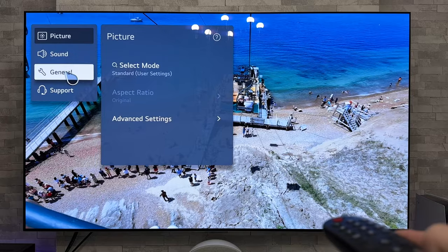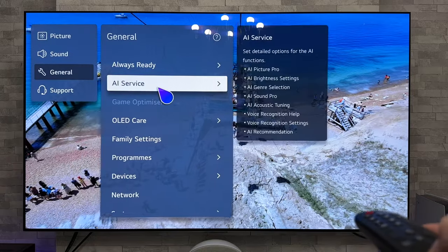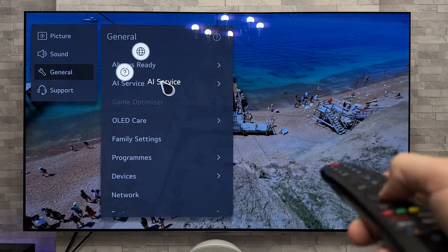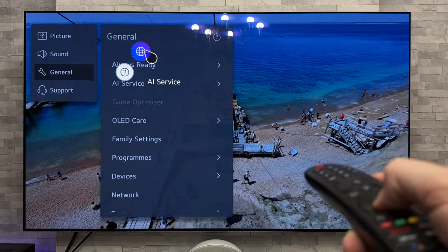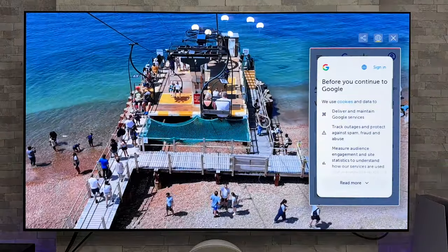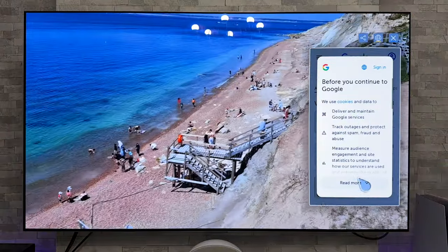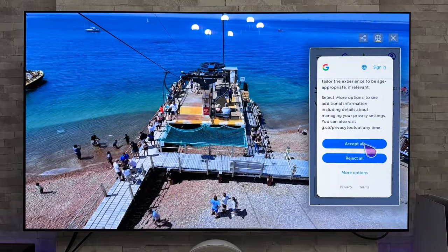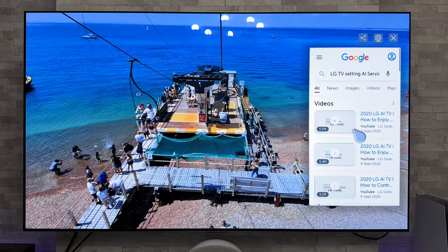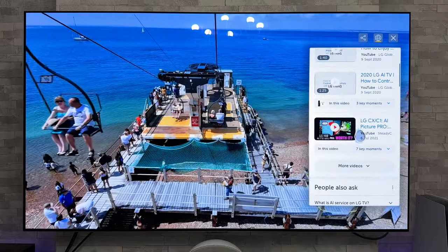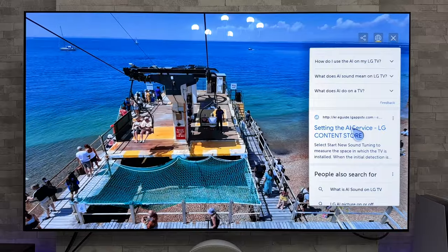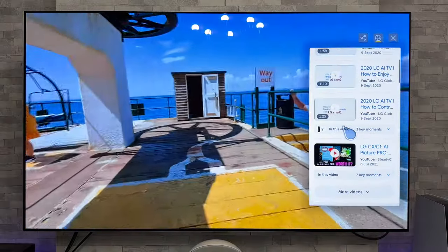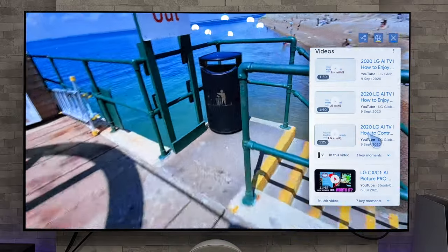Coming out of that now, we're going to go into General, but this time say we're going to hold down for AI Service, and instead of going to the question mark we're going to click on this one just here. That's now brought up this box at the side — just agreed to those terms and conditions. And what you will see is it's brought up recommended videos and web pages regarding that actual setting. So obviously this can be very handy if you are new to these TVs and you want to find out a little bit more.